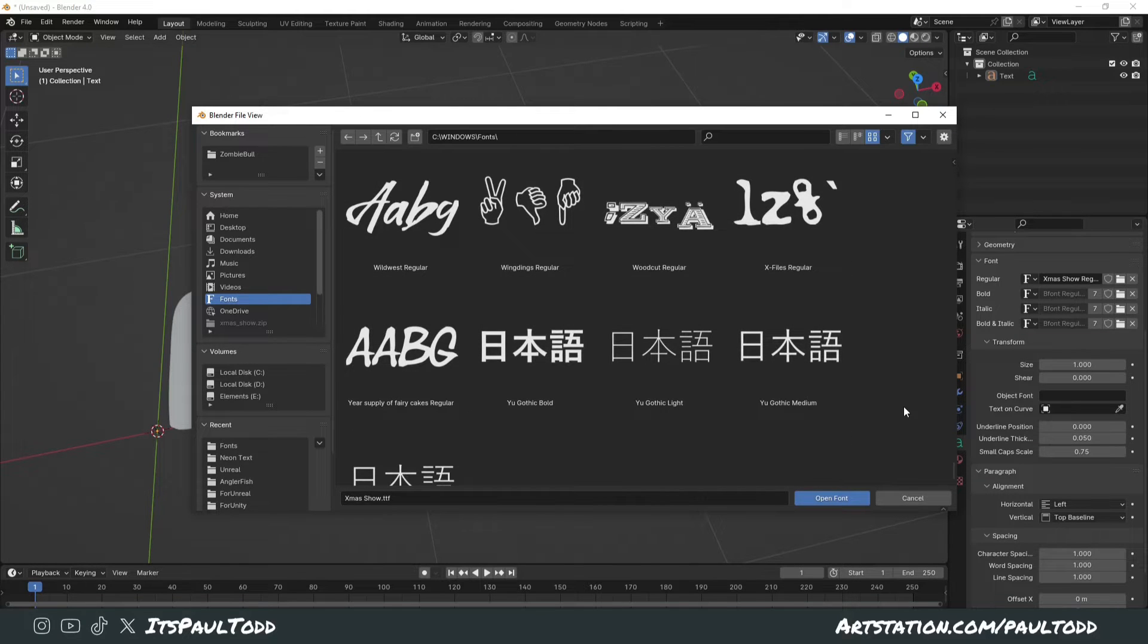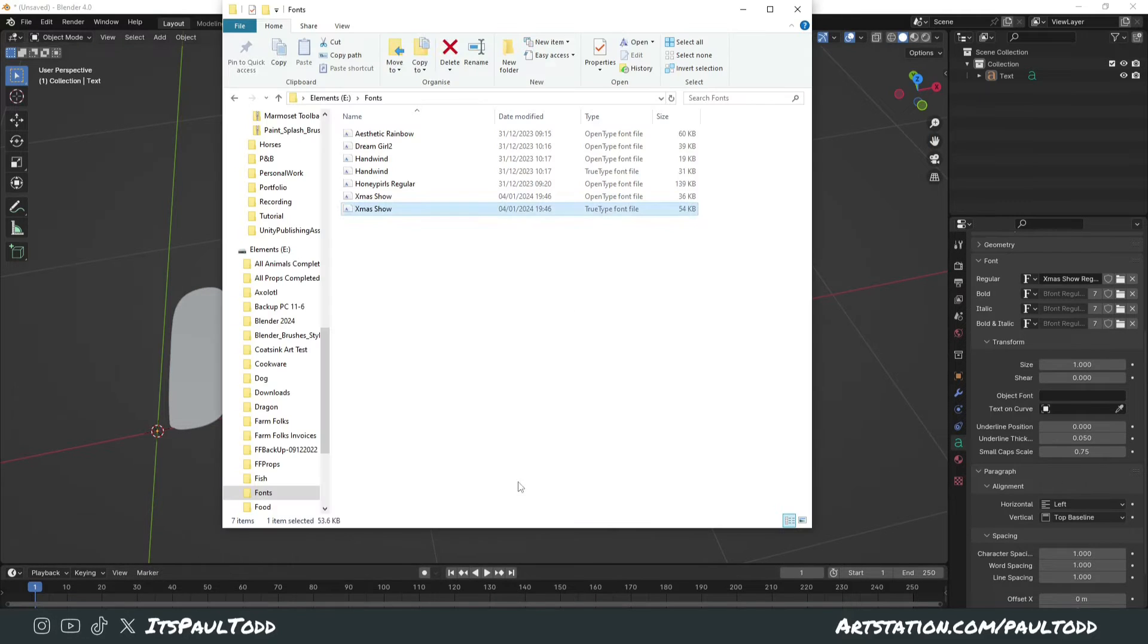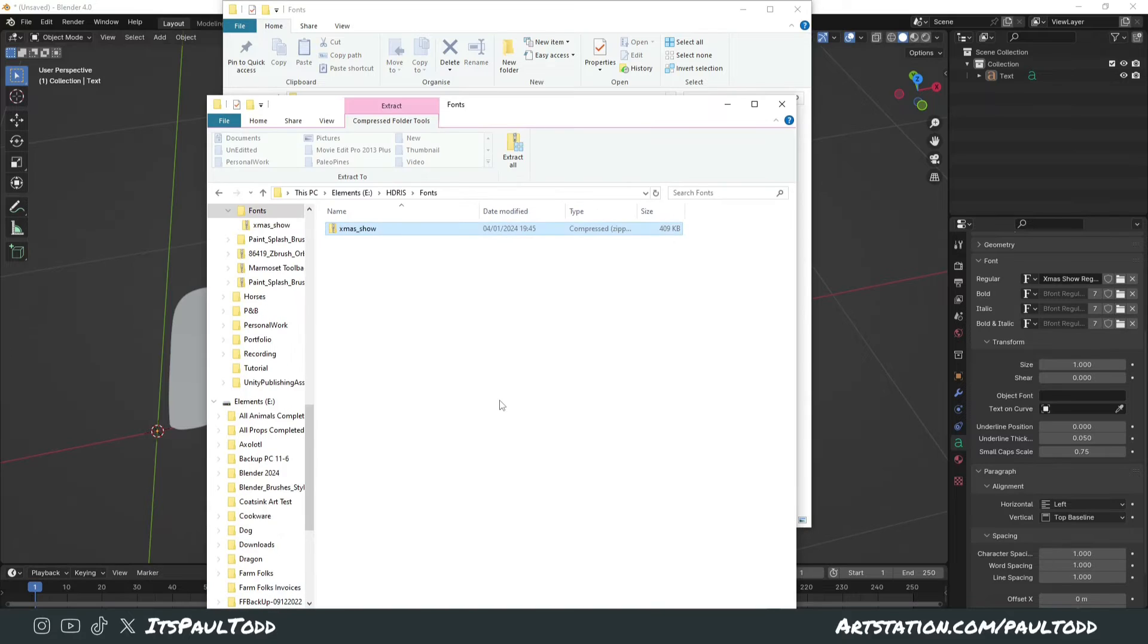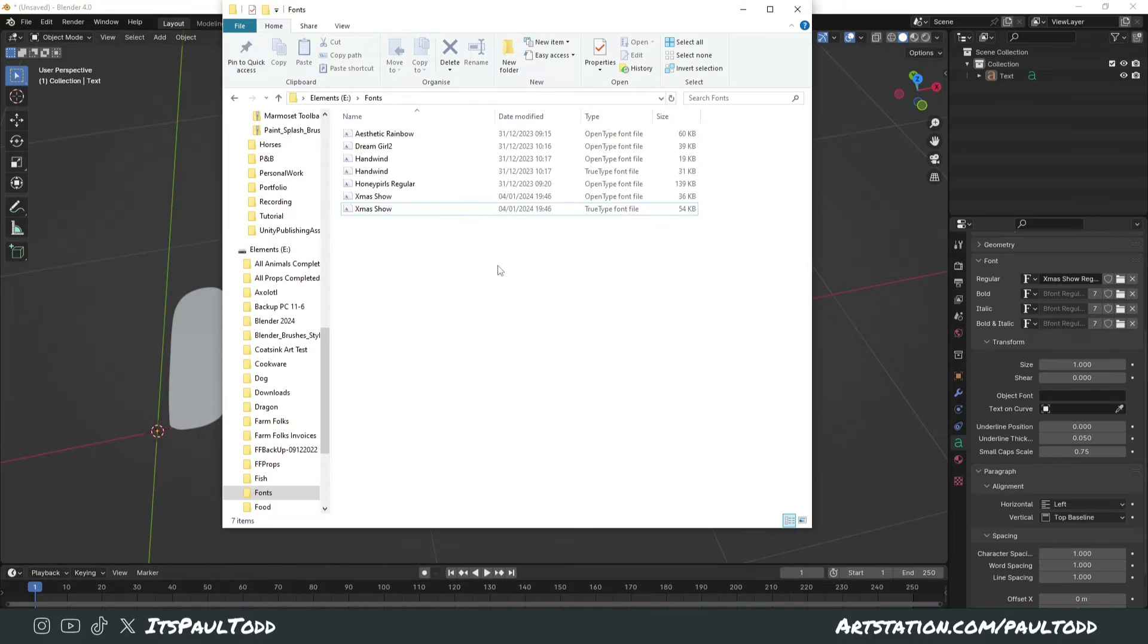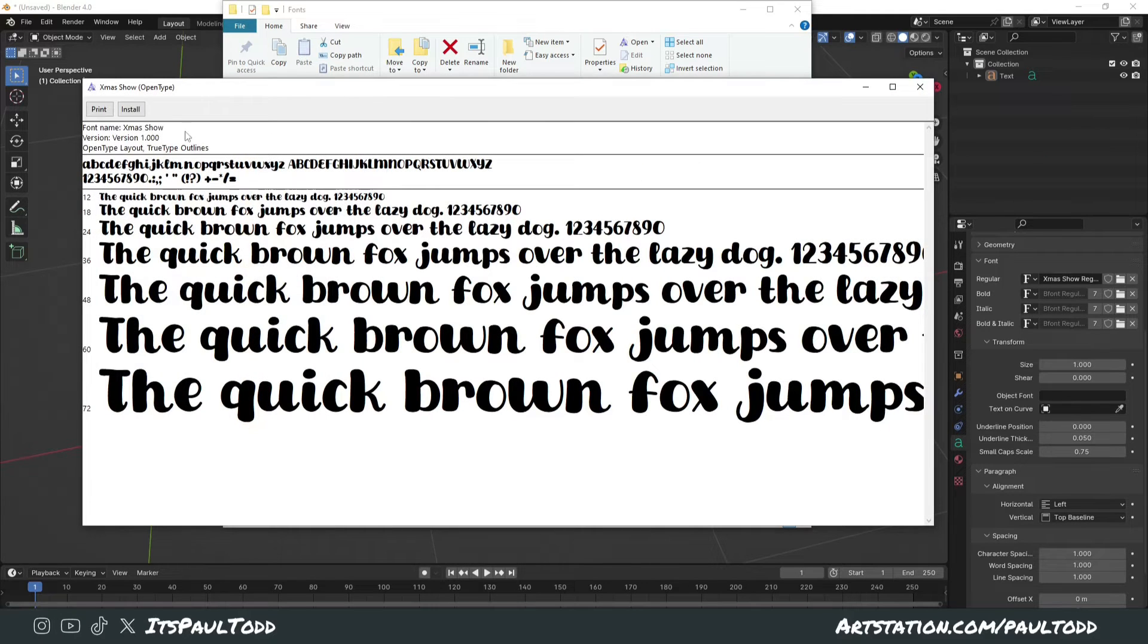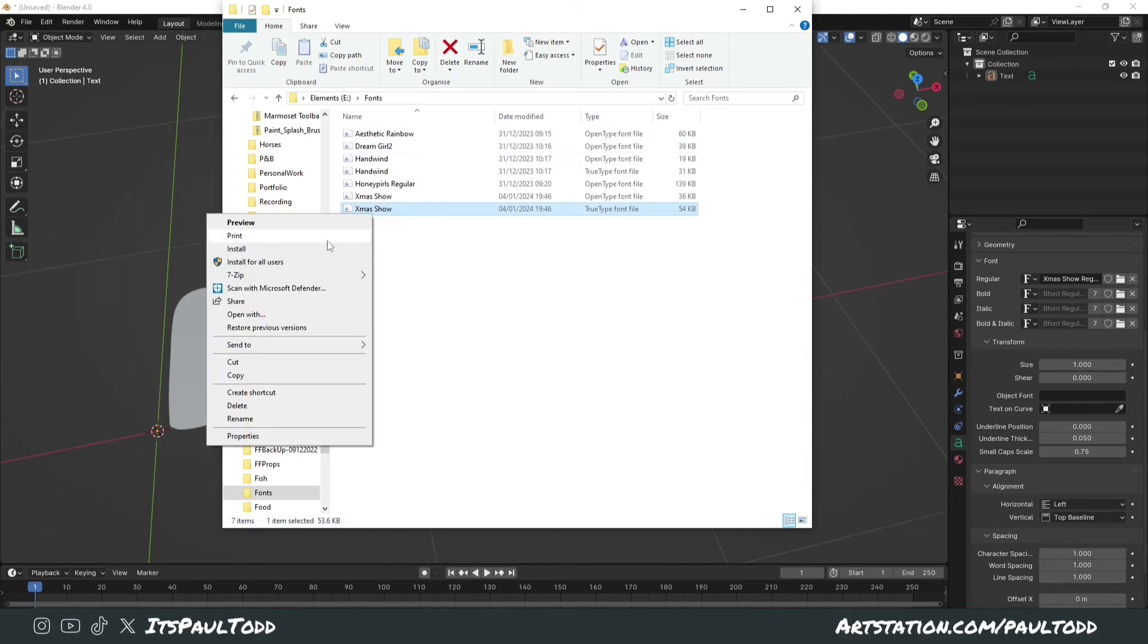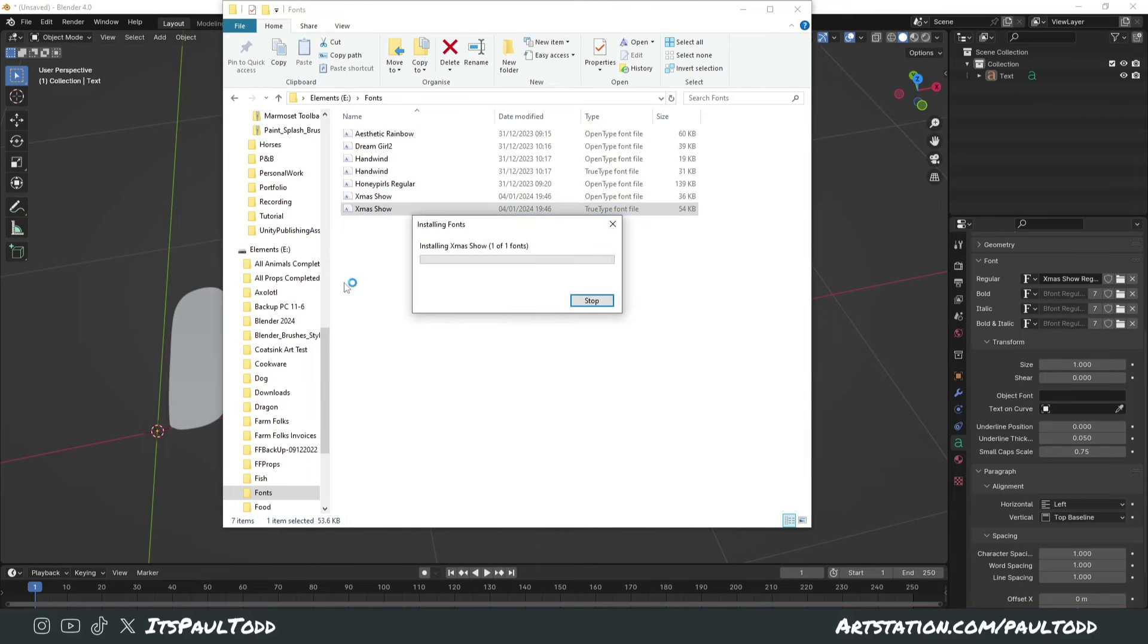There's a way to fix this if you don't want to have a separate folder with all your fonts and you want to install it properly. What you need to do is right-click on your font file, and instead of double-clicking to install, choose 'Install for all users'.